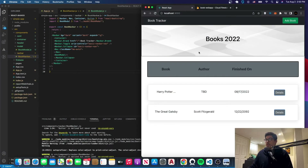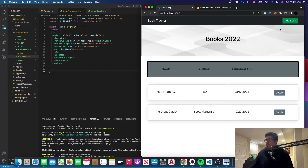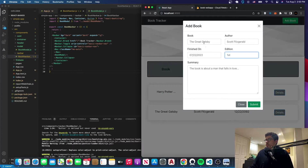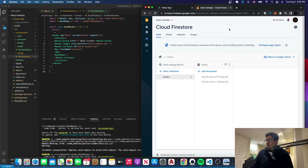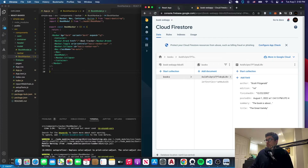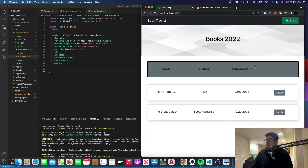Hello everyone, welcome to a new tutorial. In this tutorial we're going to be covering how to add a book to the Firebase Firestore database. If you go to add book and you type something and click submit, nothing happens — there's nothing here, so you haven't added a document or anything like that. We're going to be taking care of that logic.